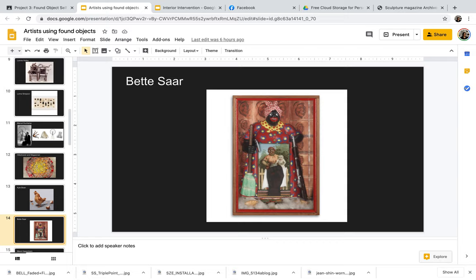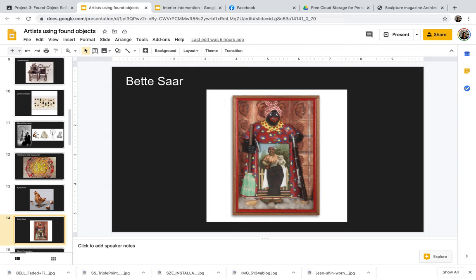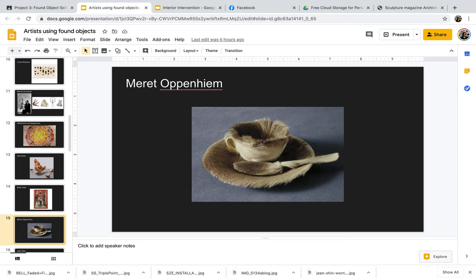Betty Saar, I thought she would be a really great example to show everyone because this piece is one where she's talking about the Aunt Jemima imagery and kind of deconstructing that and what essentially that means to her as an artist. So she was taking the various forms of Aunt Jemima and then making a sort of altar for it. So this piece is called The Liberation of Aunt Jemima. You can see here it has many layers. And I thought this was a great piece to talk about like portrait and identity with found object.